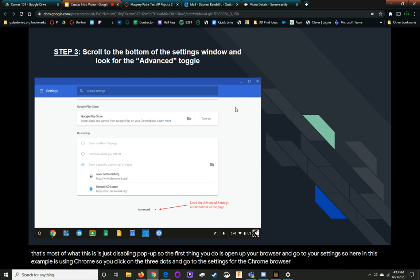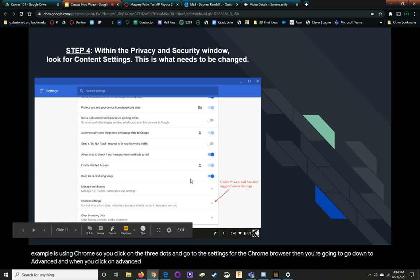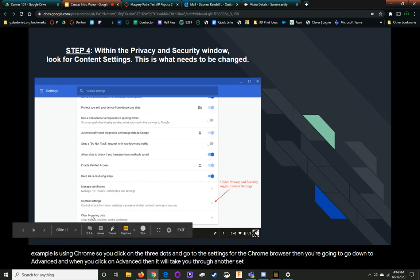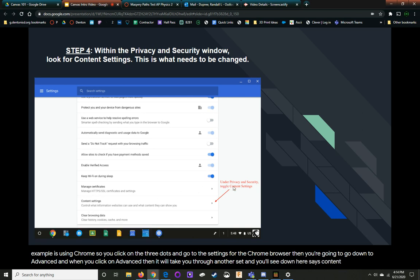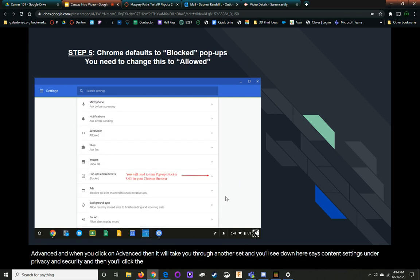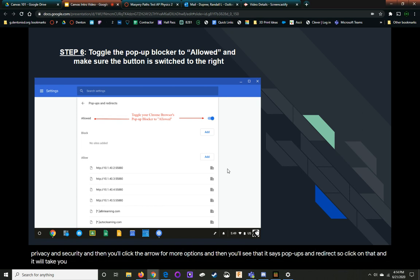Then you're going to go down to advanced. And when you click on advanced, then it will take you through another set. And you'll see down here says content settings under privacy and security. And then you'll click the arrow for more options. And then you'll see that it says popups and redirects. So click on that and it will take you to this page. And you actually toggle it to allow popups.